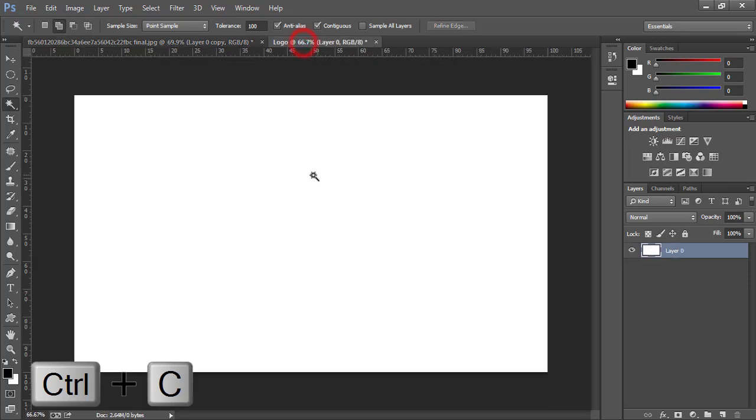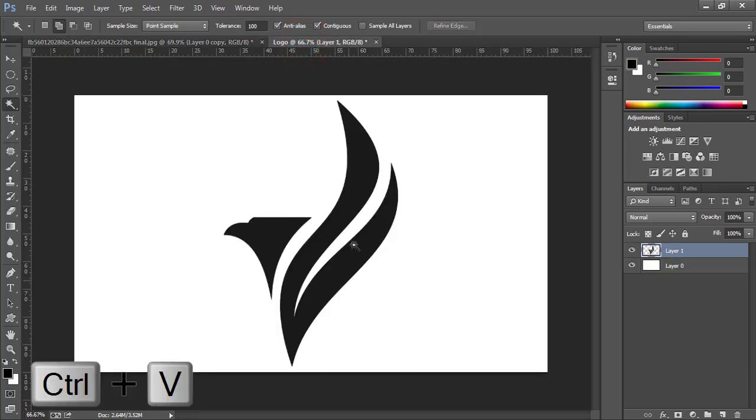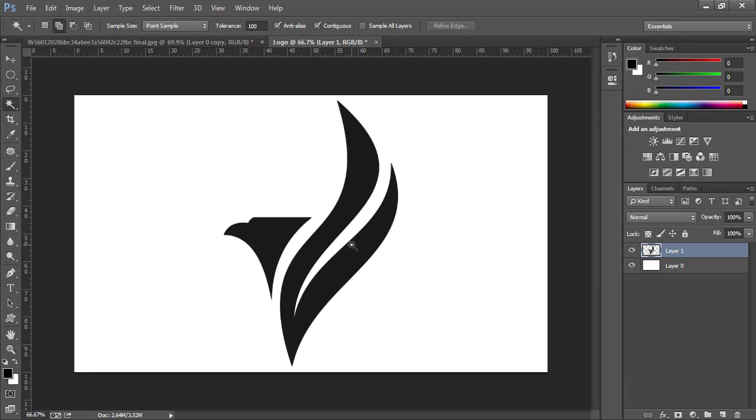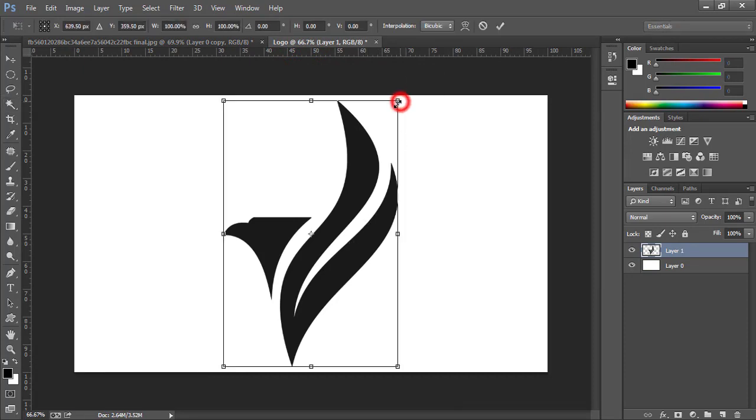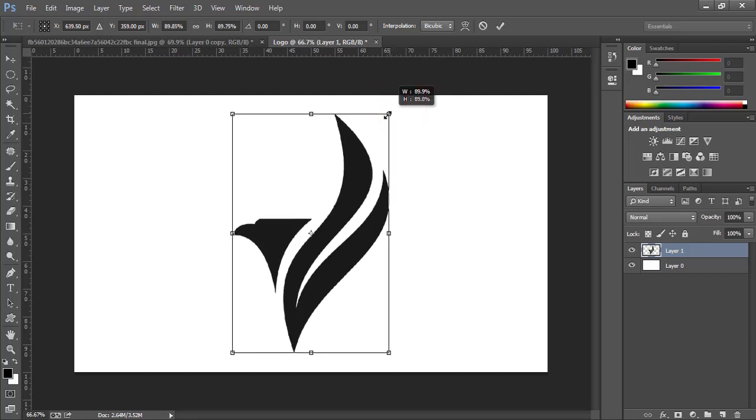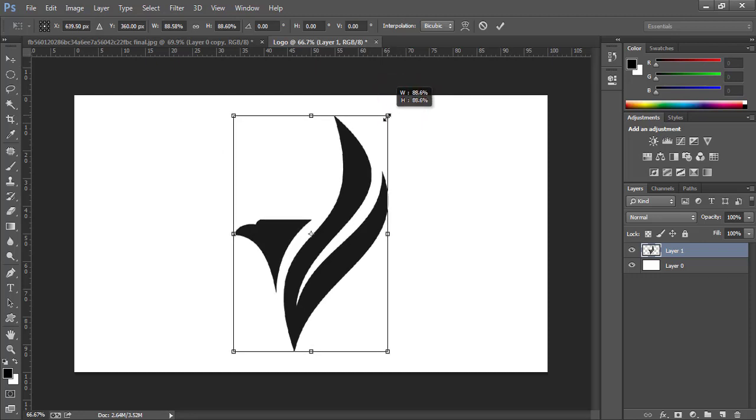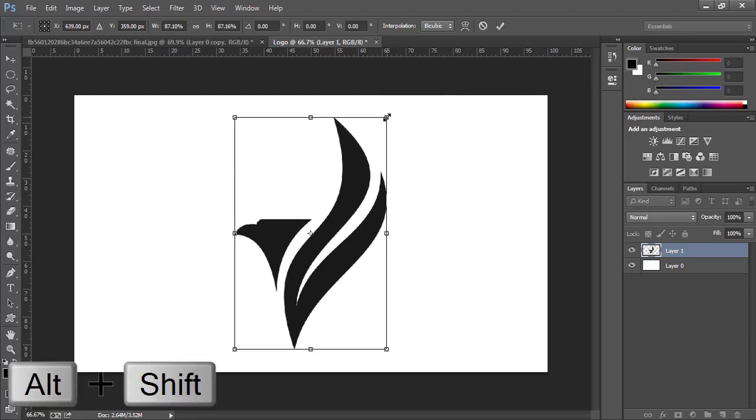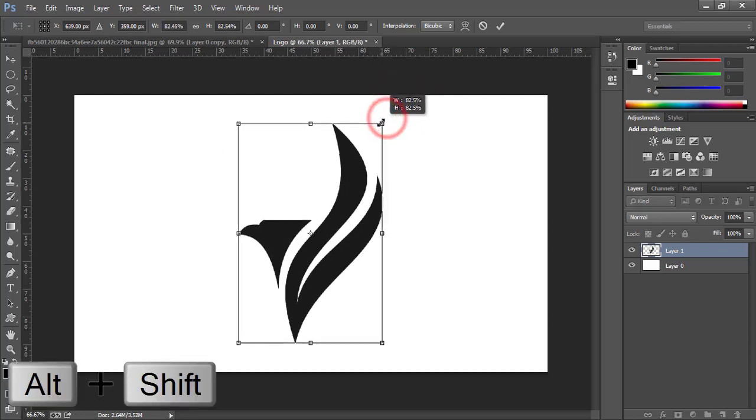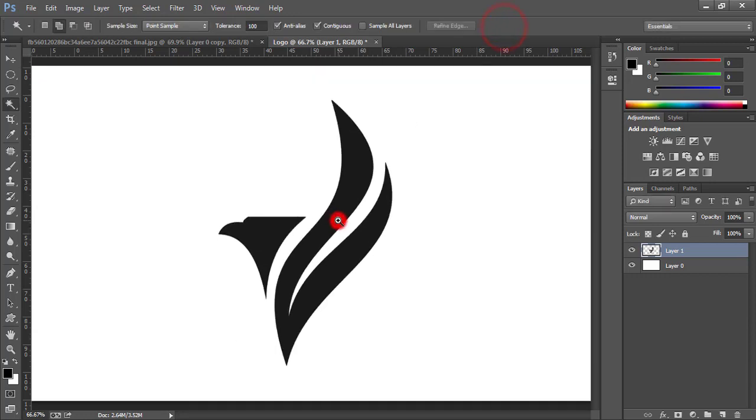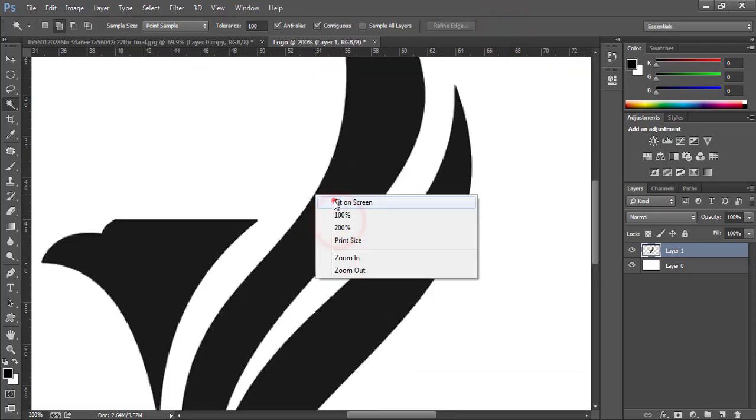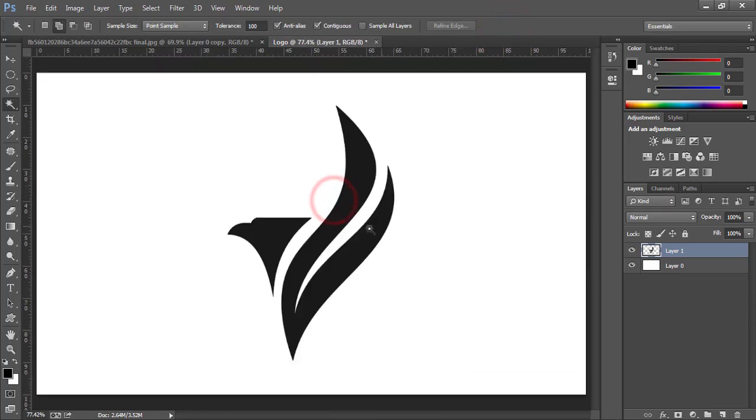Move to the next tab. And then paste. Now press ctrl plus t to activate transform tool. And adjust the size accordingly while holding alt and shift keys. Looks ok.